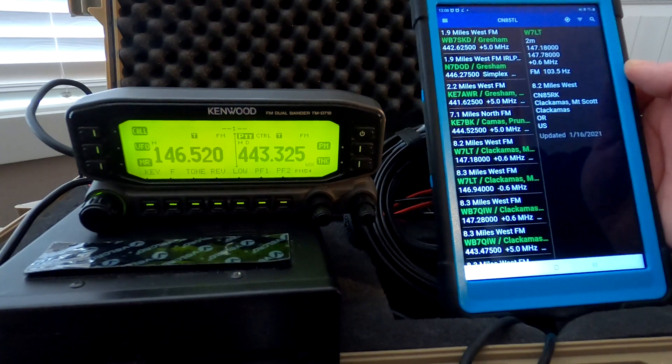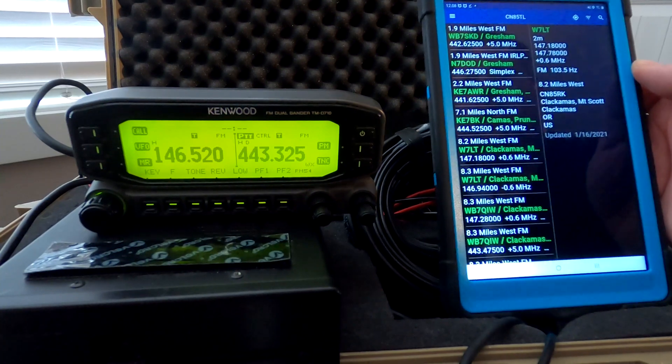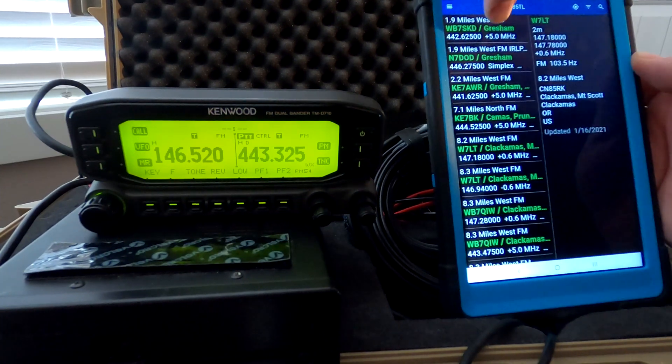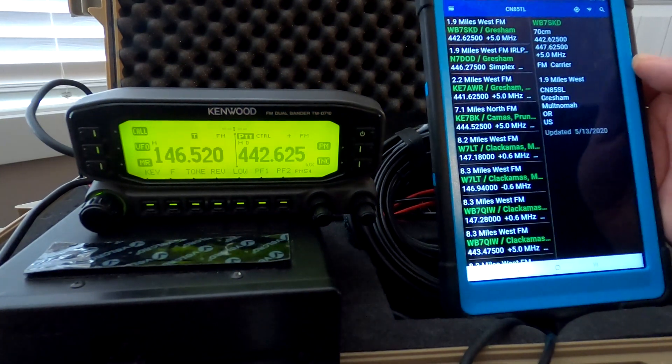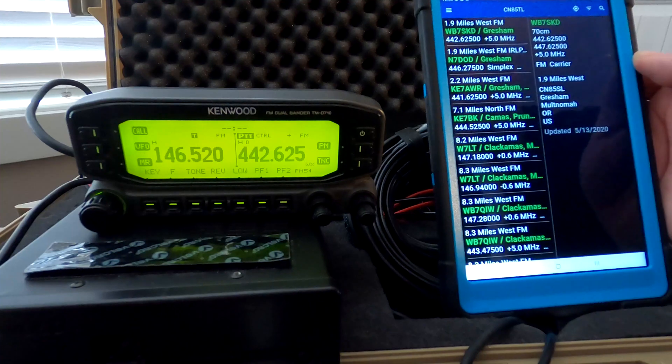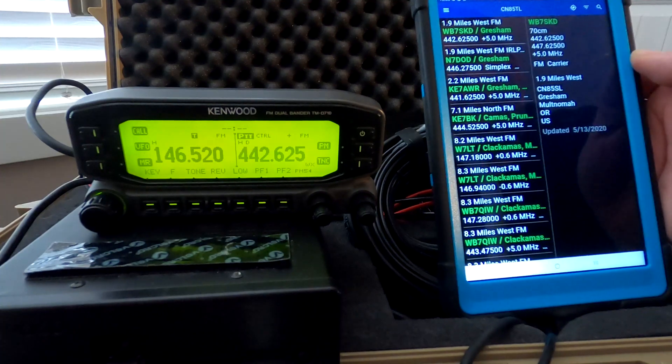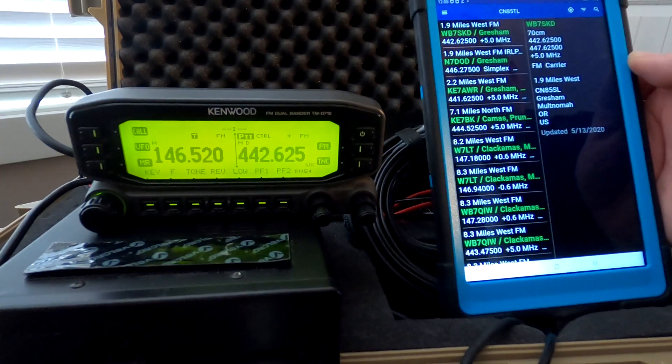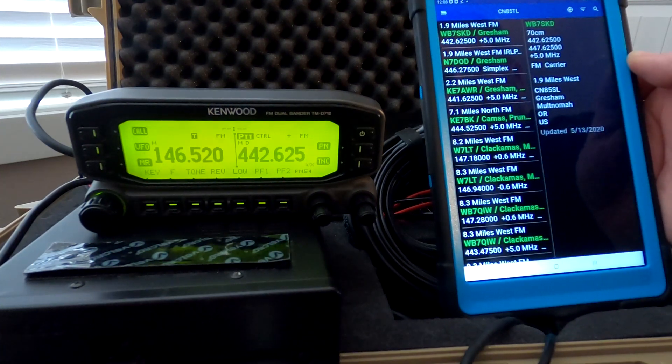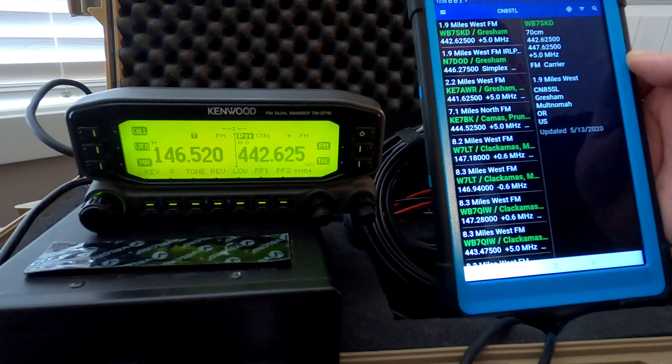Go ahead and tap that, and the VFO changed to the same frequency. The offset is correct, the tones are correct.